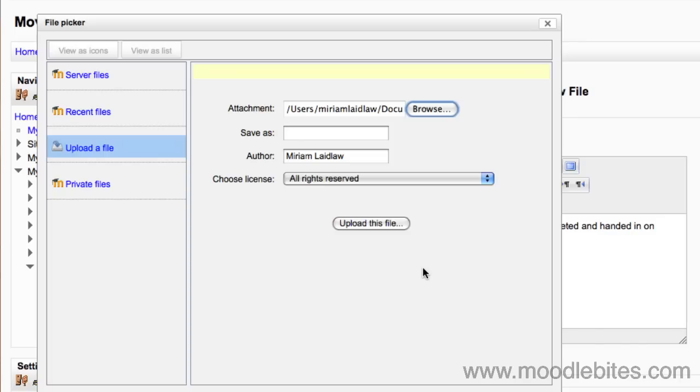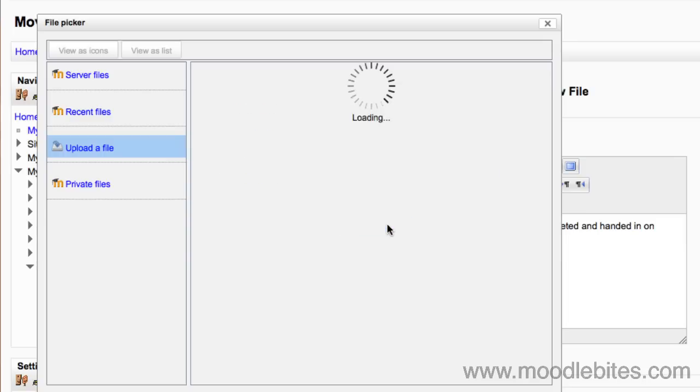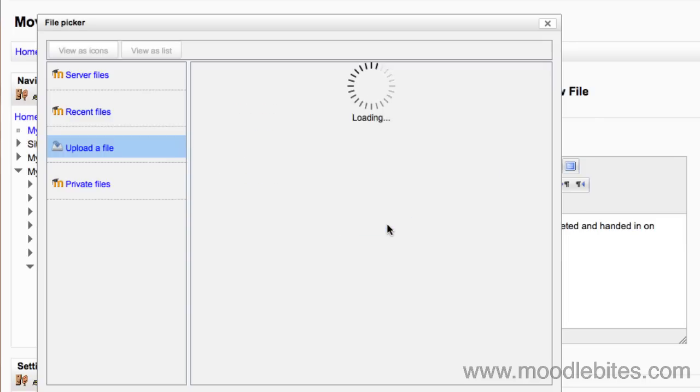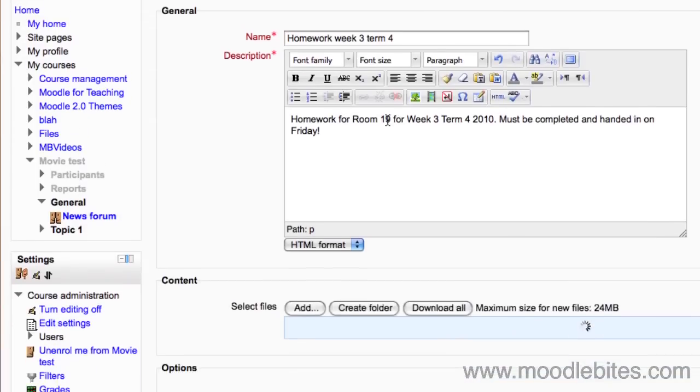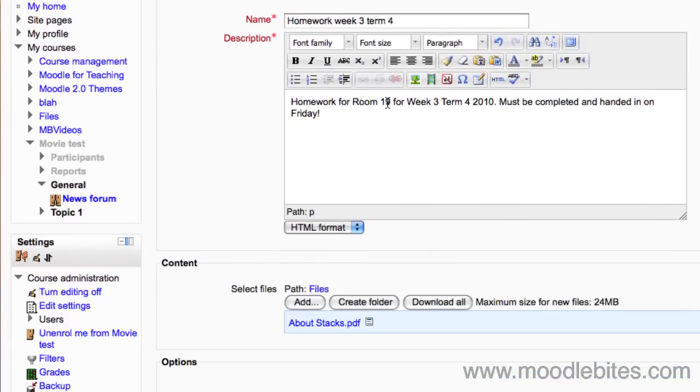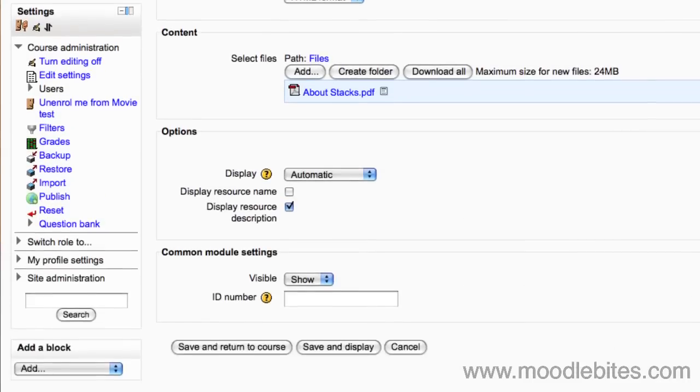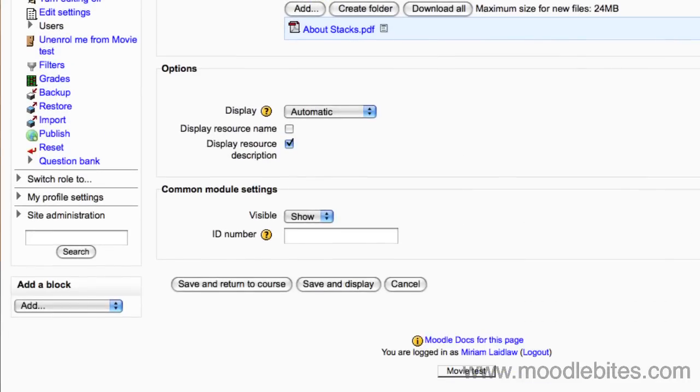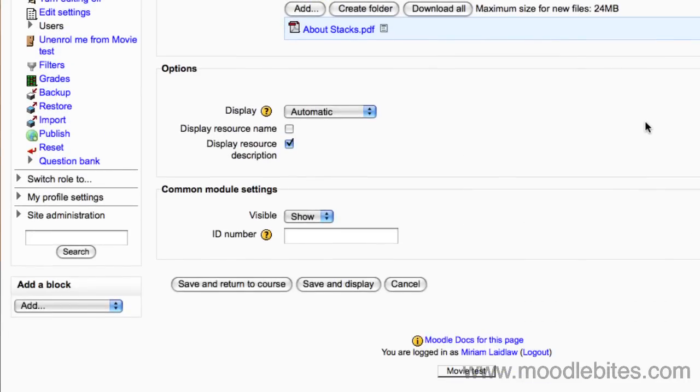The rest of the settings can be happily left as they are, so click on upload this file. You may need to wait for a moment while the file is uploaded. Your file is now listed in the content area.